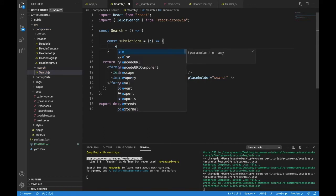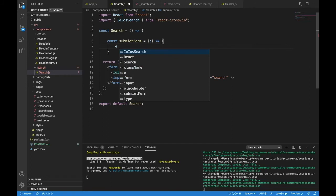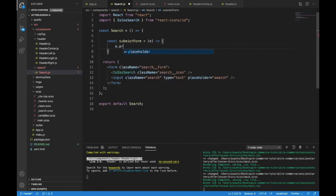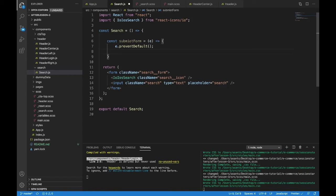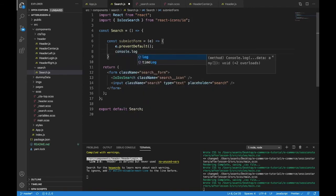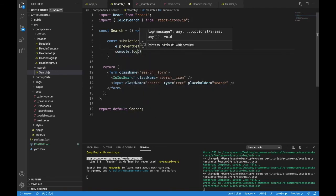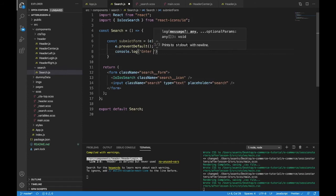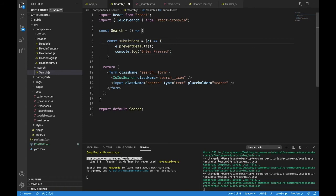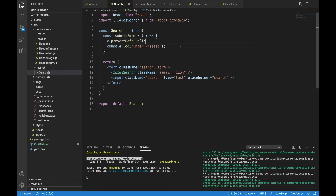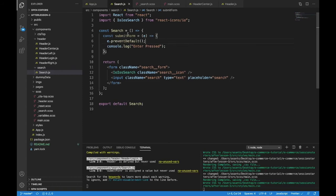You get a lot of information from the event. And now on default, the event will trigger the page to reload. So we need to write e prevent default. And that's e dot prevent default. And that is a function. So just call it. Next, we will console dot log enter pressed. This is when you press return or you press enter, whatever it might be. It's going to submit the form.